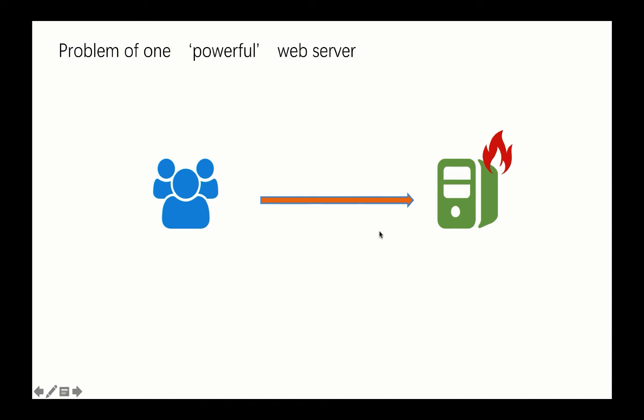Also, if you only have one web server, the problem could be the single point of failure. What if your server has a power break or some network connection issues? If your single server is down, which means your customers are totally out of service, you cannot provide your service anymore. So that's the problem if you have only one, even very powerful web server.